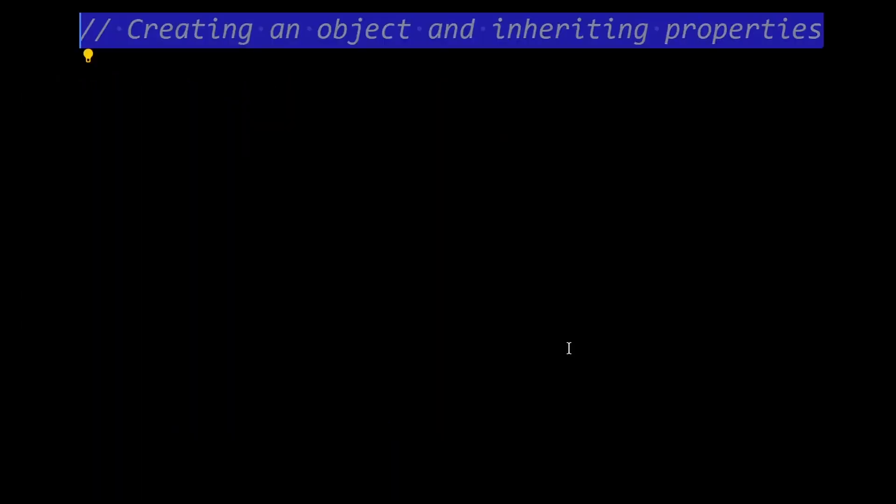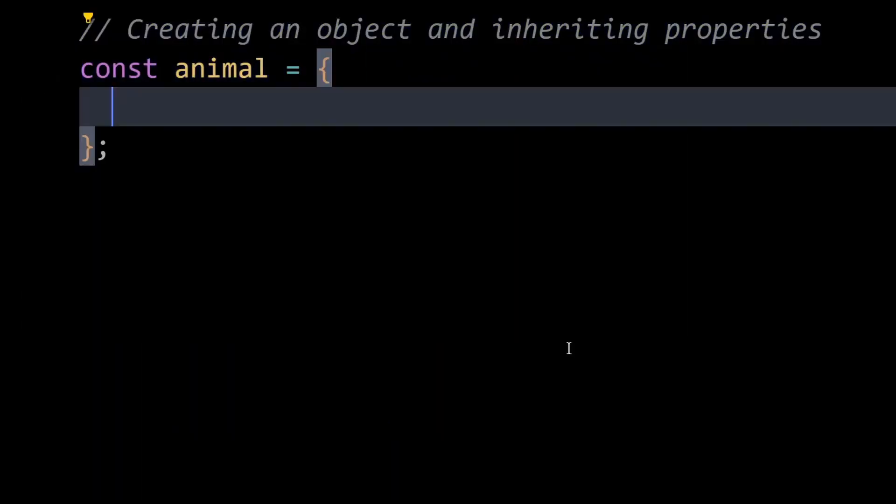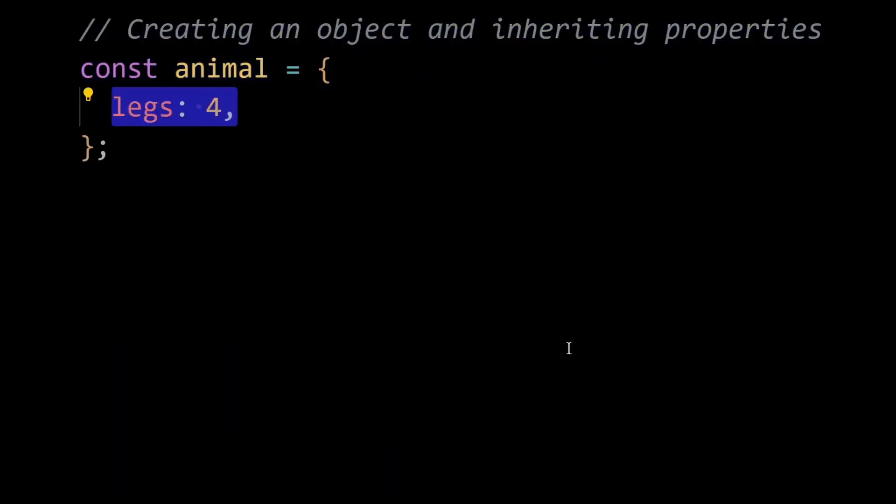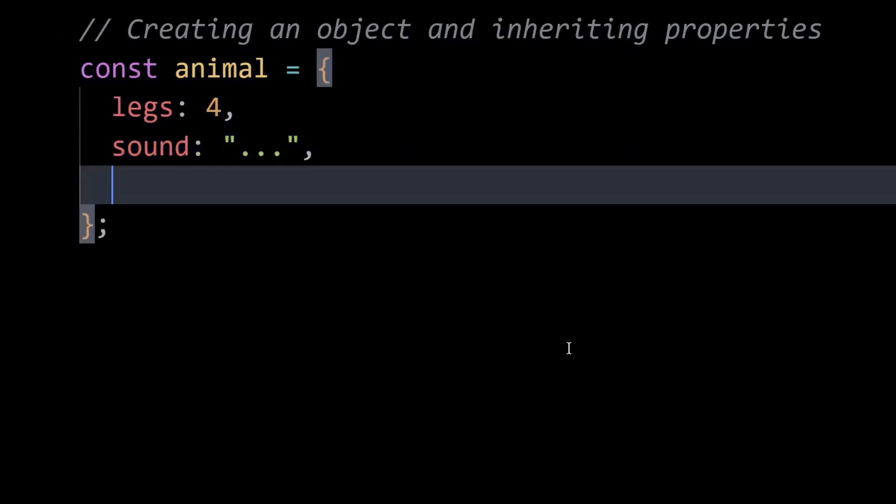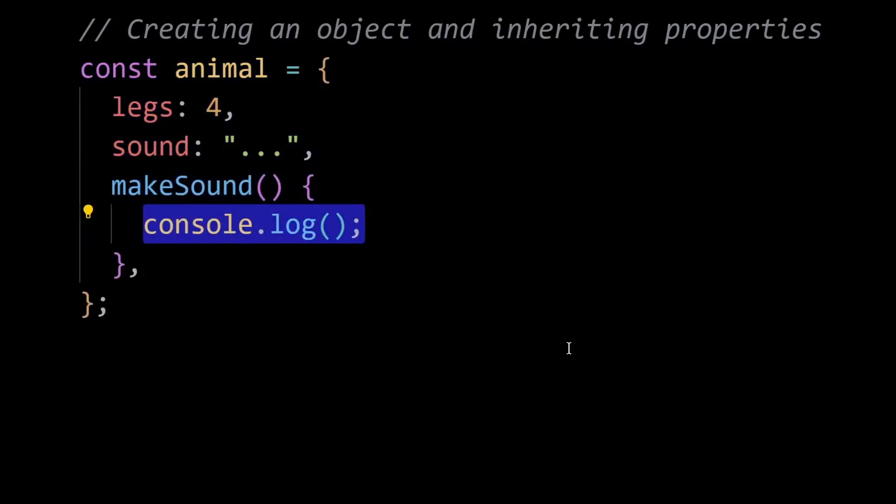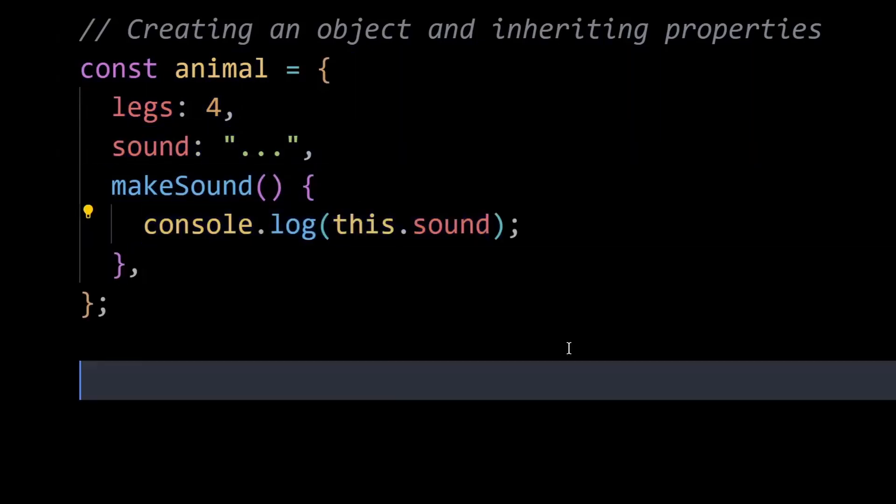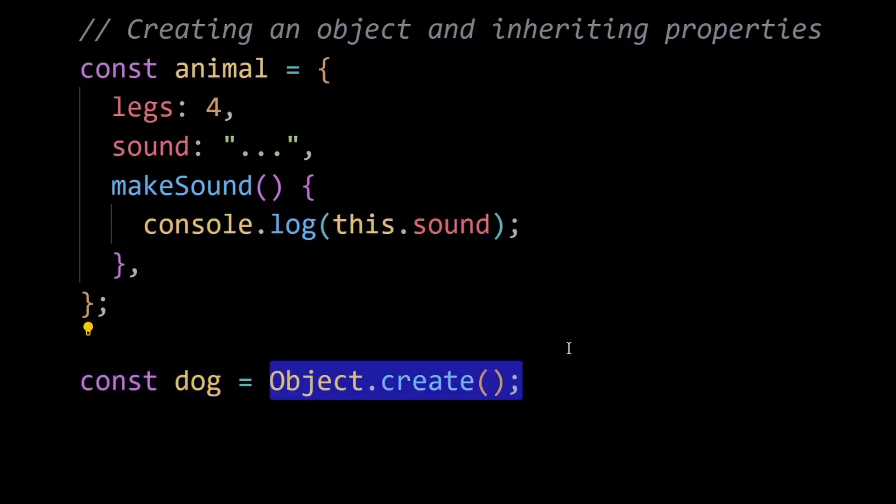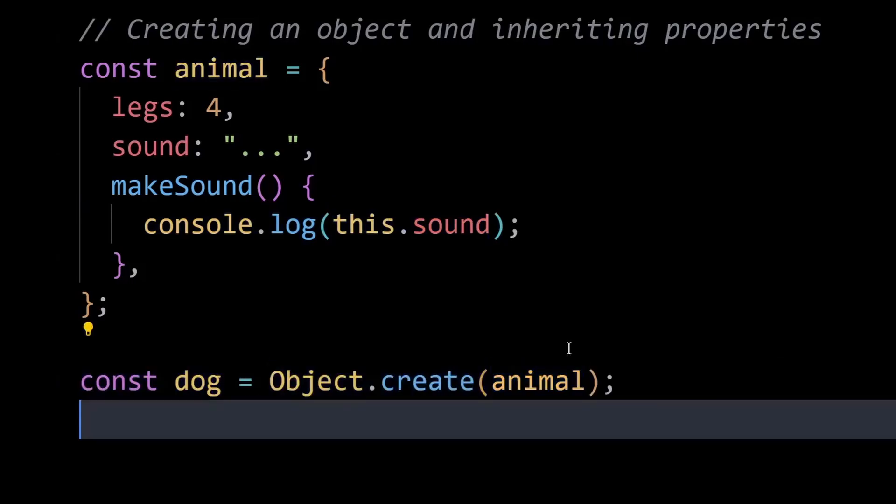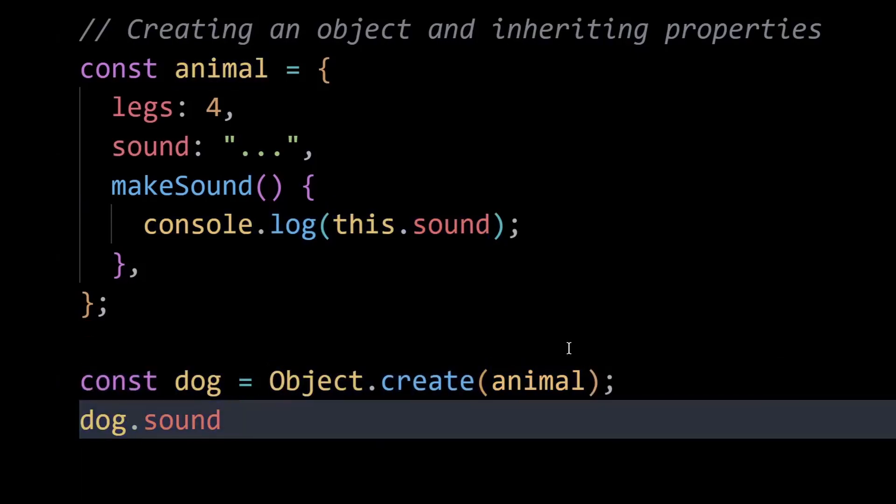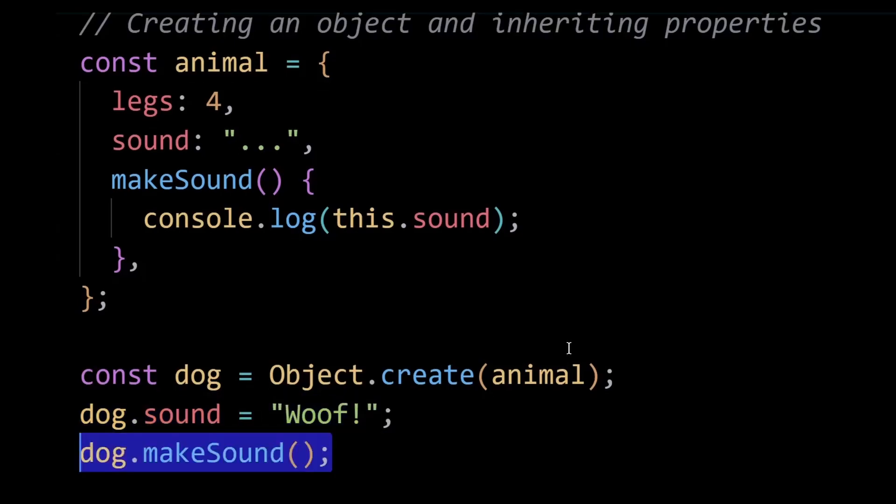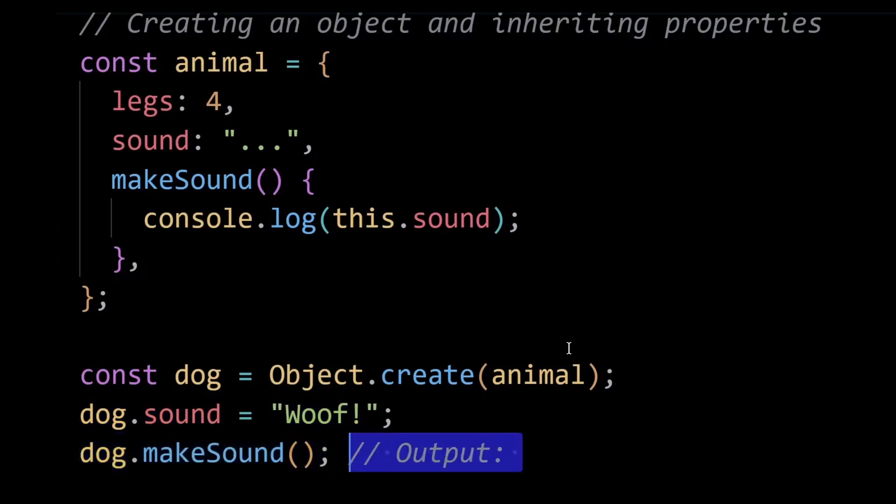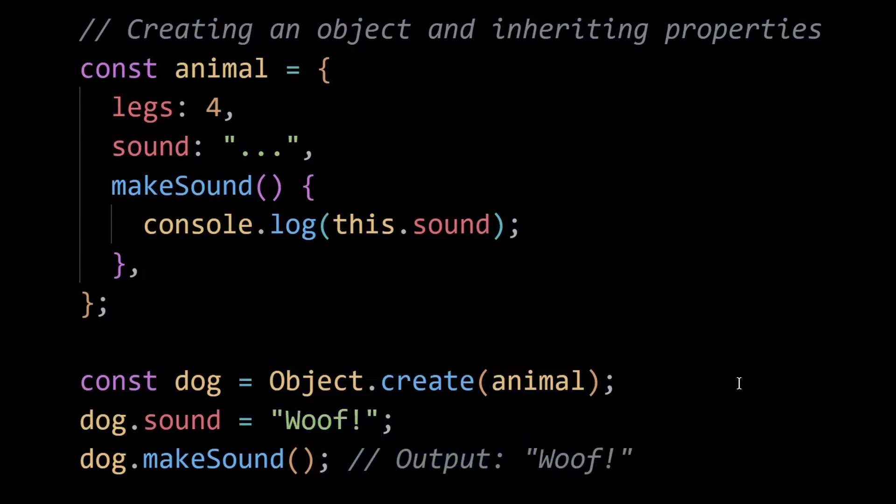JavaScript uses prototypal inheritance, where objects can inherit properties and methods directly from other objects. This enables code reusability and promotes a flexible and dynamic object-oriented programming style. This differs from class-based inheritance found in languages like Java and C++, where classes are used to define and instantiate objects. Here, the dog object inherits the legs property and the make sound method from the animal object.